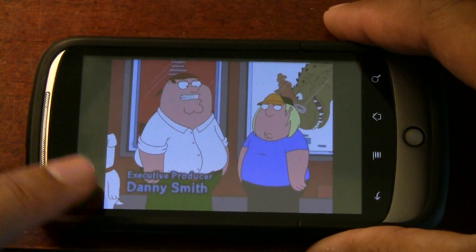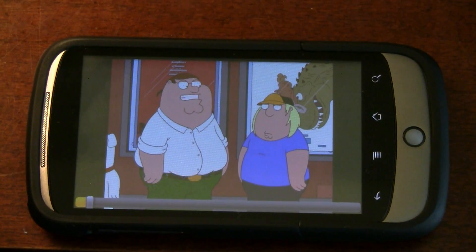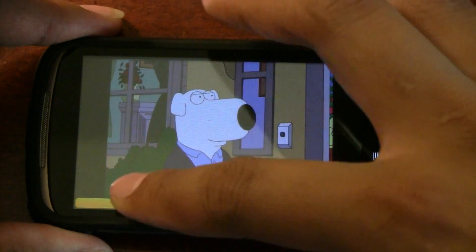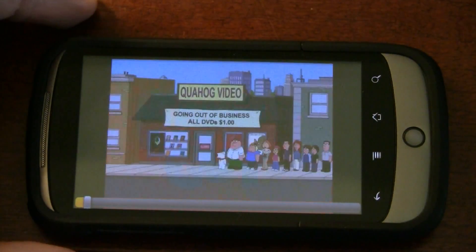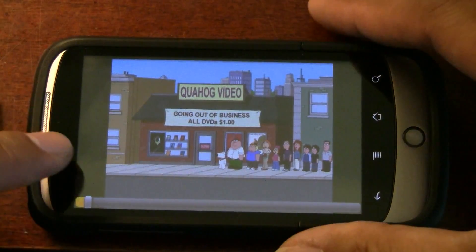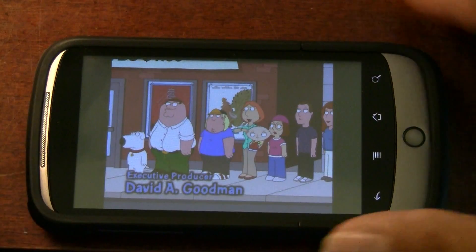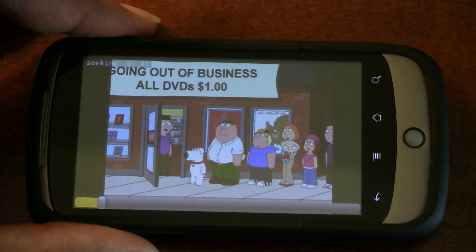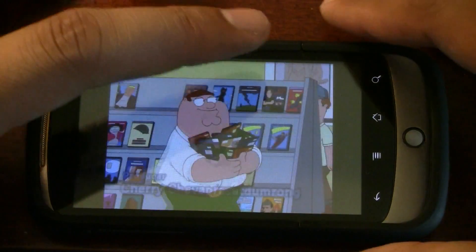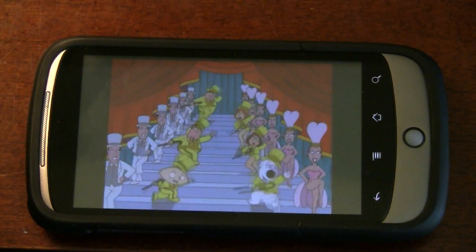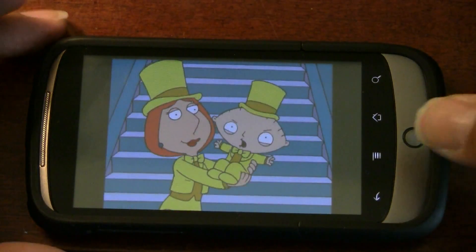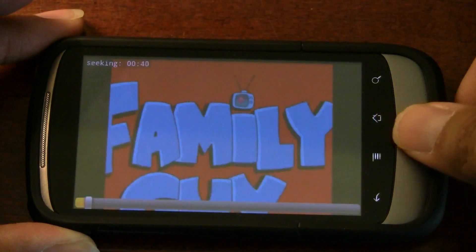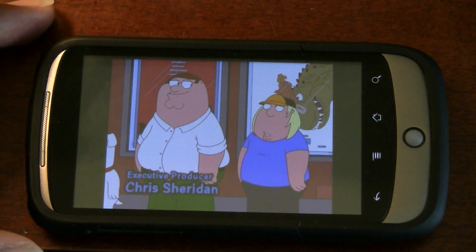Now for the seek bar, touch the bottom left and you'll be able to bring the seek bar up, which you can drag or just touch. To take off the seek bar, bottom left again. You can fast forward by dragging your finger to the right or left to fast forward and rewind. Also you can use the trackball to fast forward or rewind, a little bit slower.